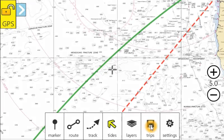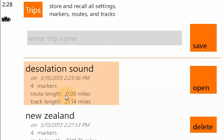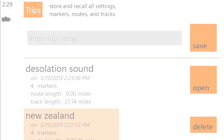The trips toolbar lets you store and recall all settings, including markers, routes, and tracks. Here we've saved all settings for Desolation Sound. We could open that trip or a trip to New Zealand — open it or delete it.